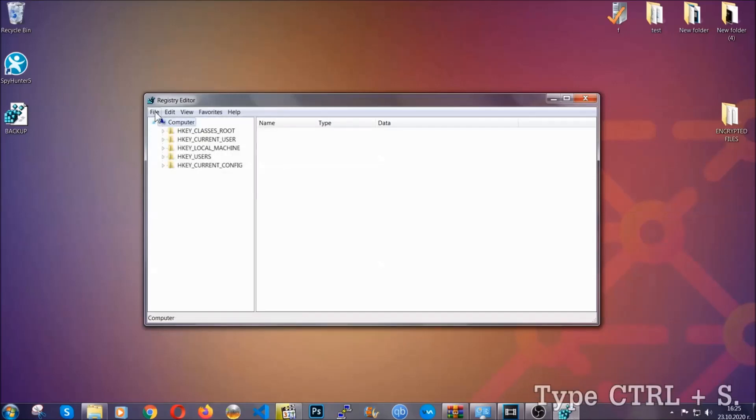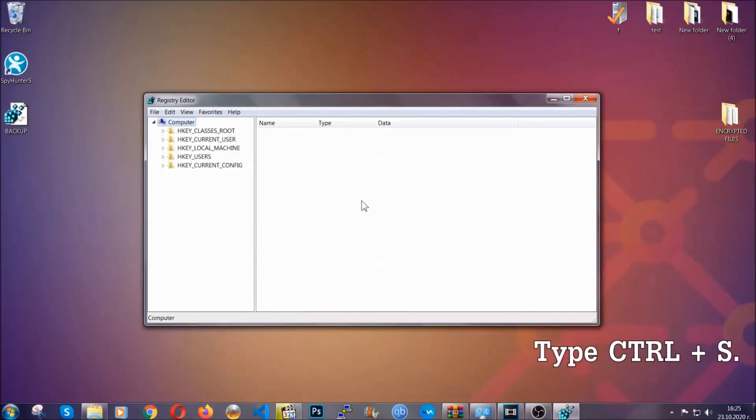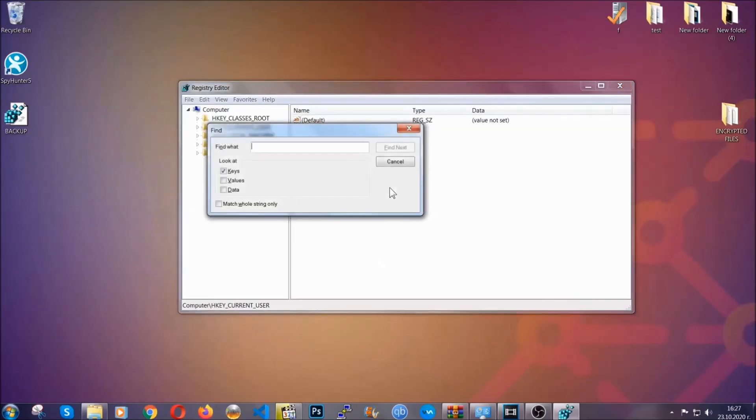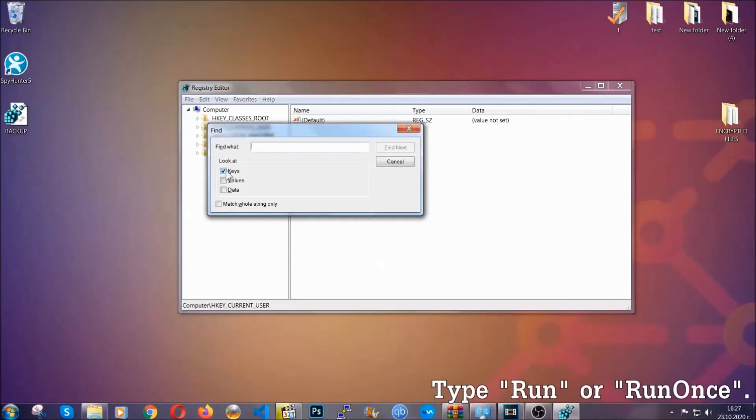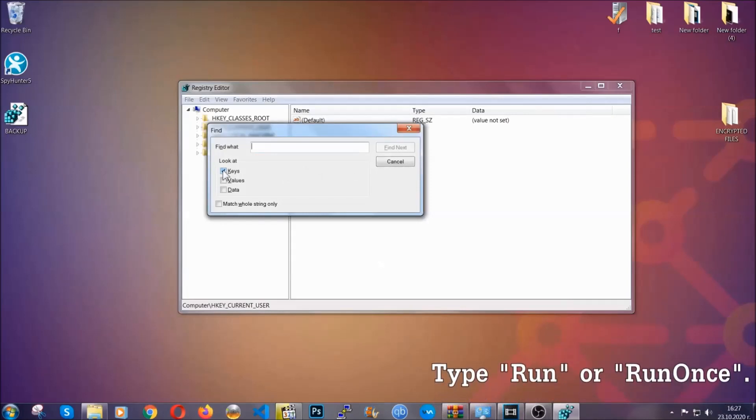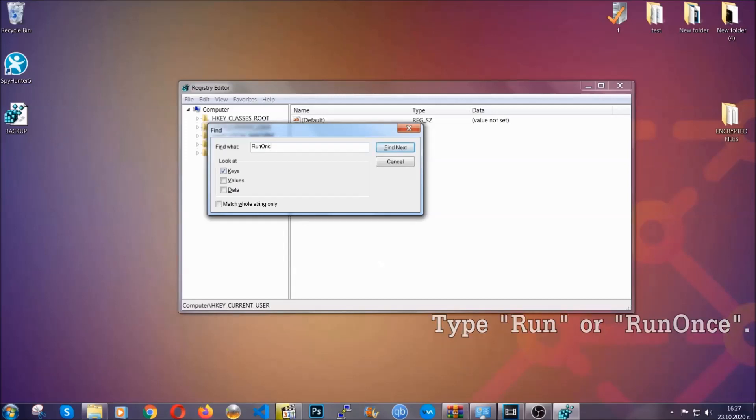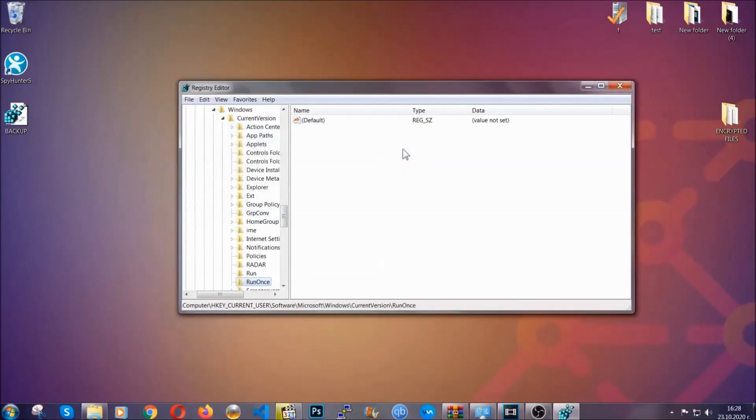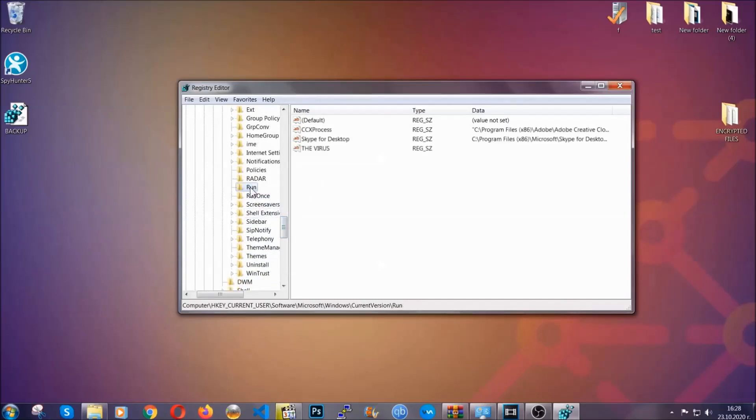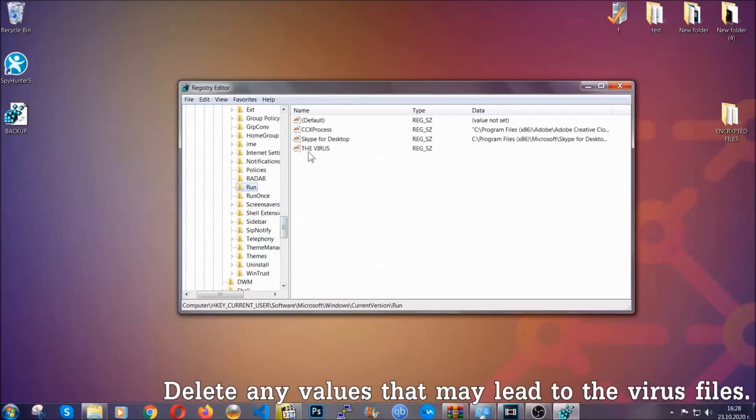So now we're going to be looking for a specific key. Press ctrl and S to open the search bar. To do that, you're going to mark only keys. We're looking for keys specifically here and then you're going to type run or run once. It's going to find next and it's going to find the run and run once keys at which usually they contain a value of the virus.